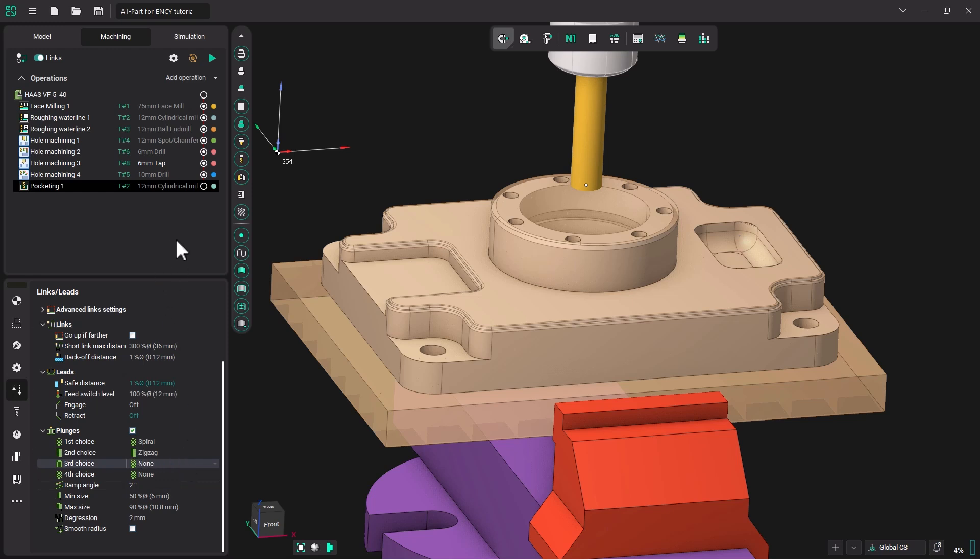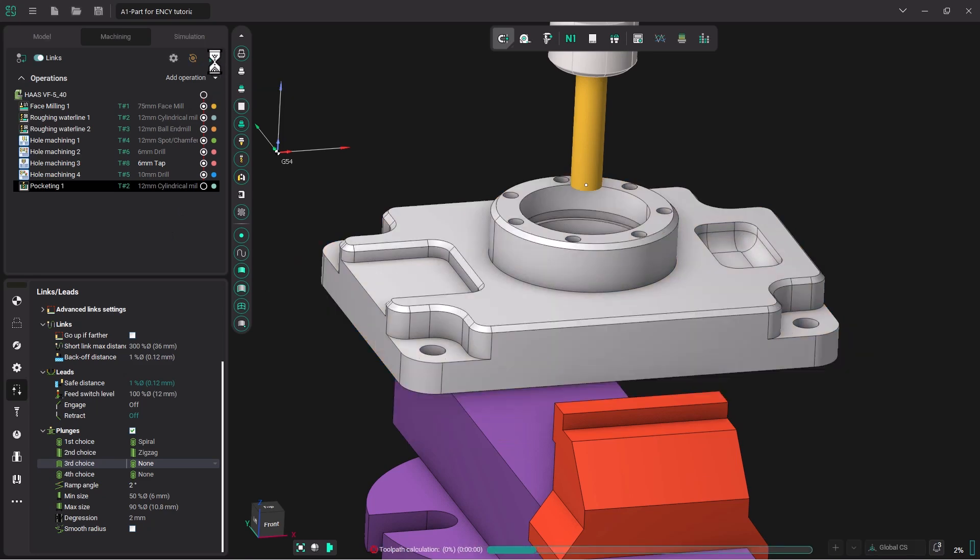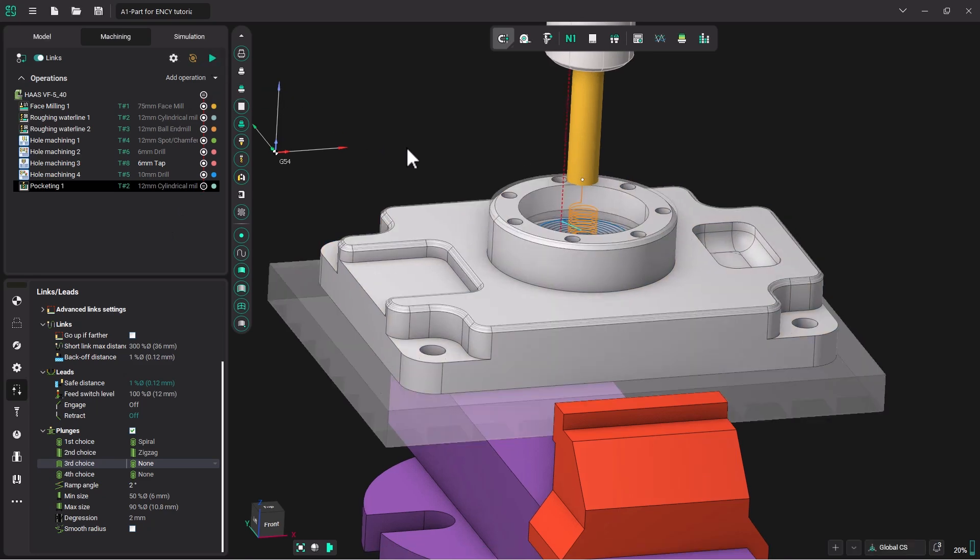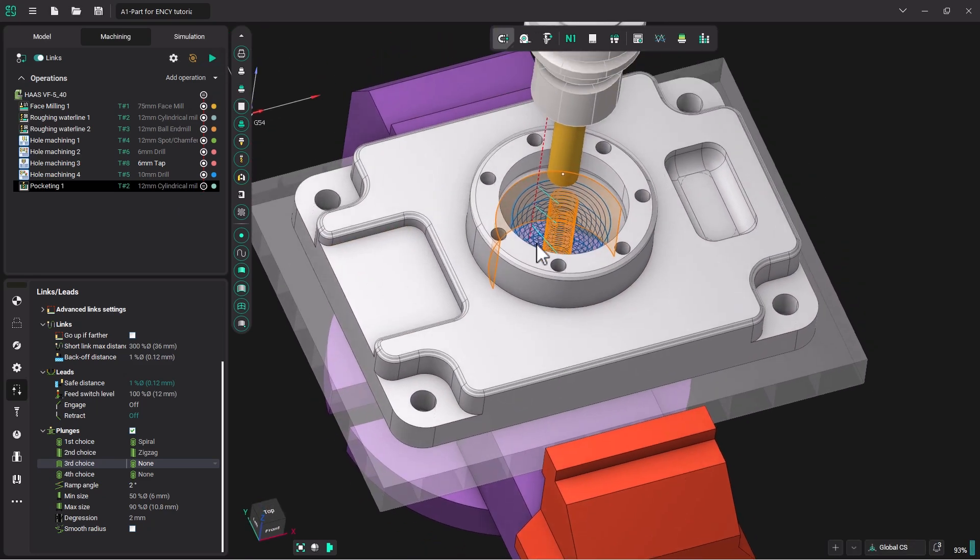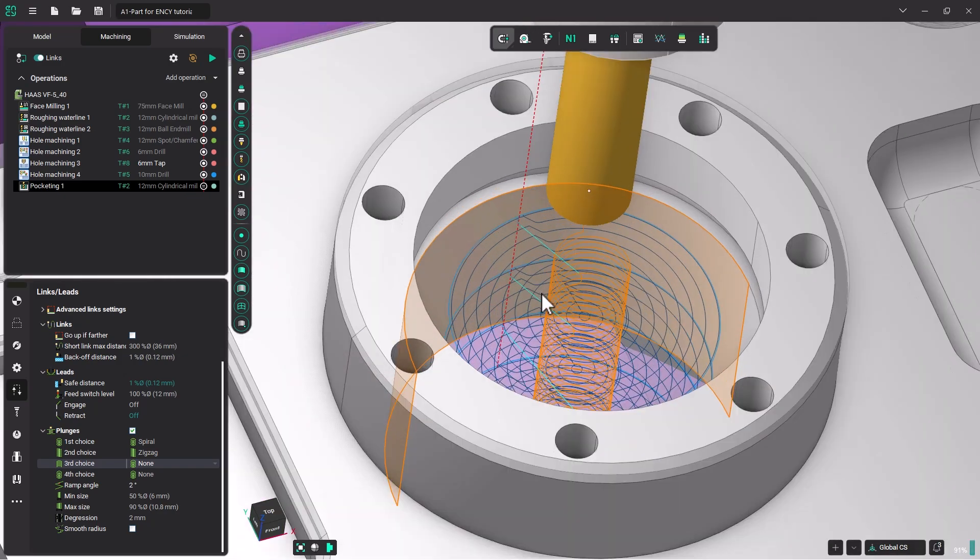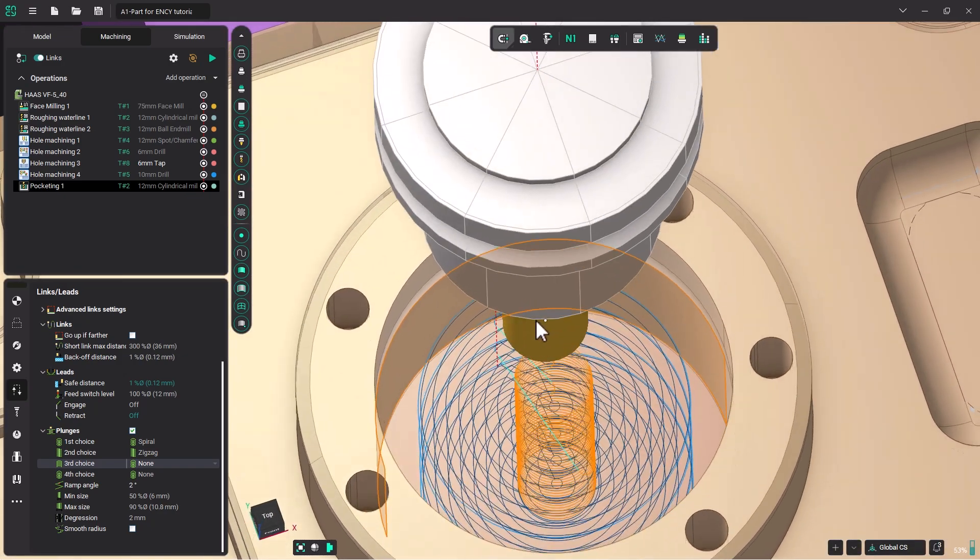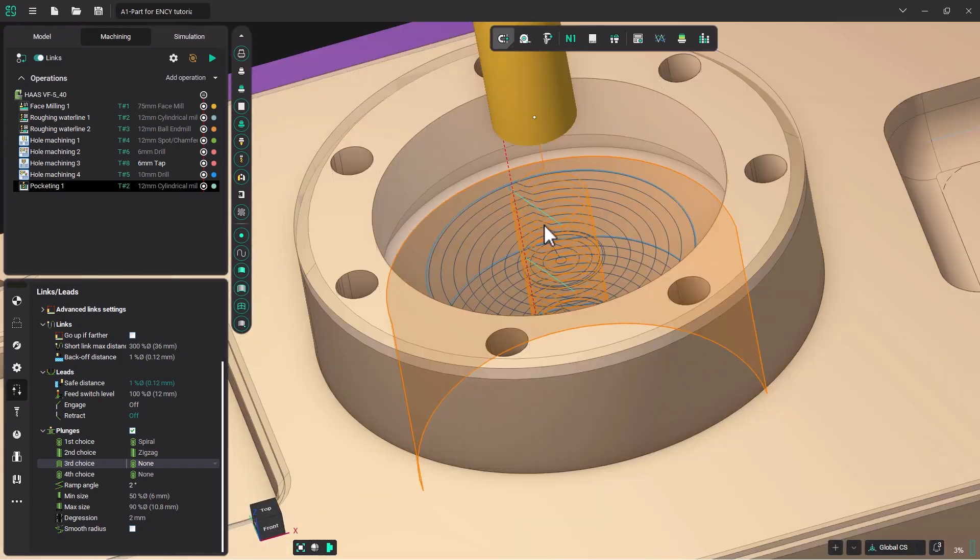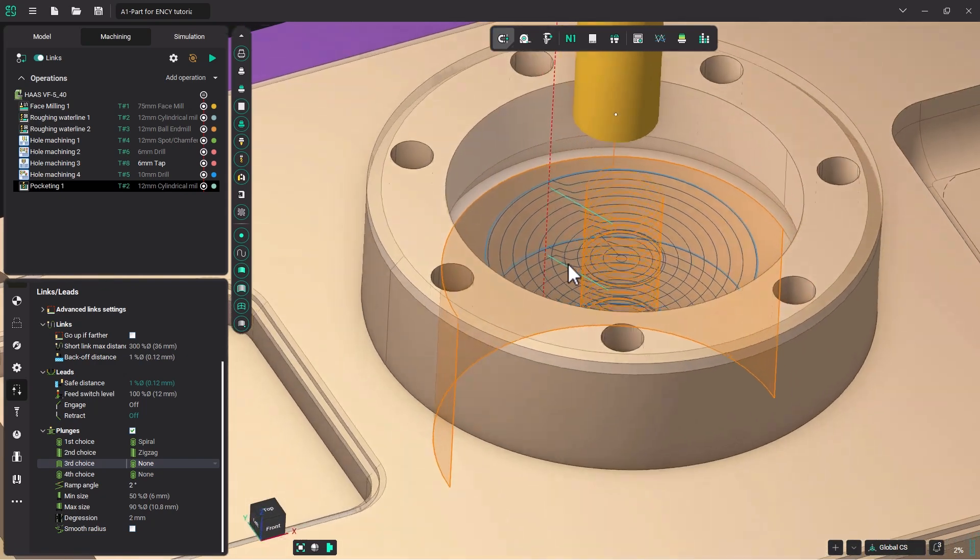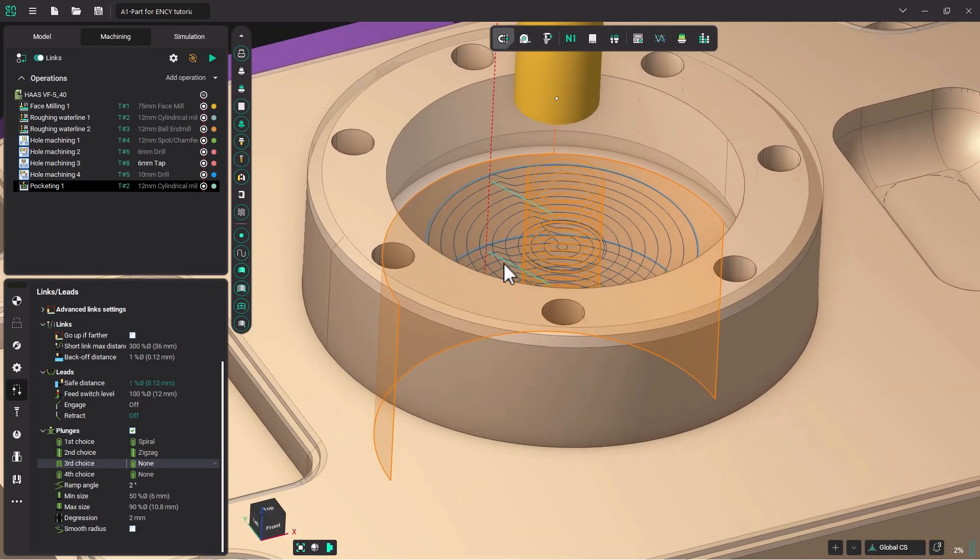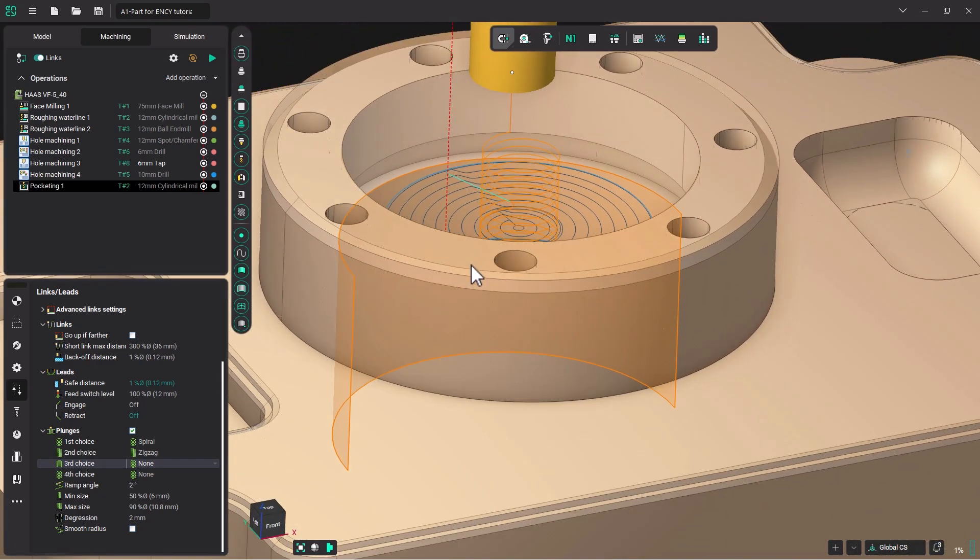Now we can come up and click Play to generate the operation. Let's take a look at the toolpaths. You can see it spiraling down. And when it gets down to 12 millimeters, it will start to make a circular path out towards the edges.